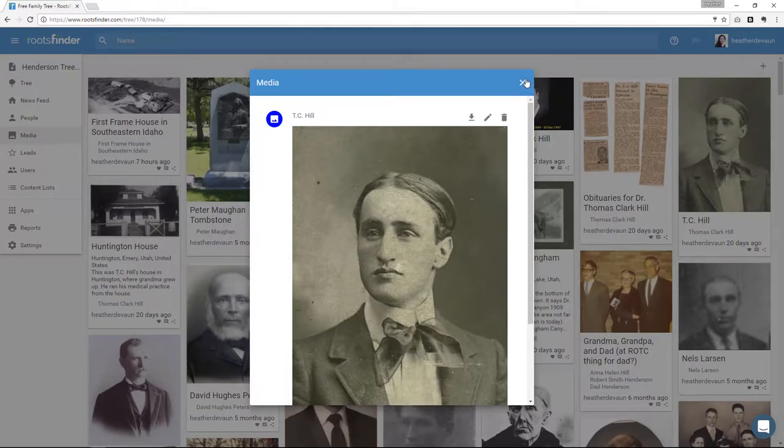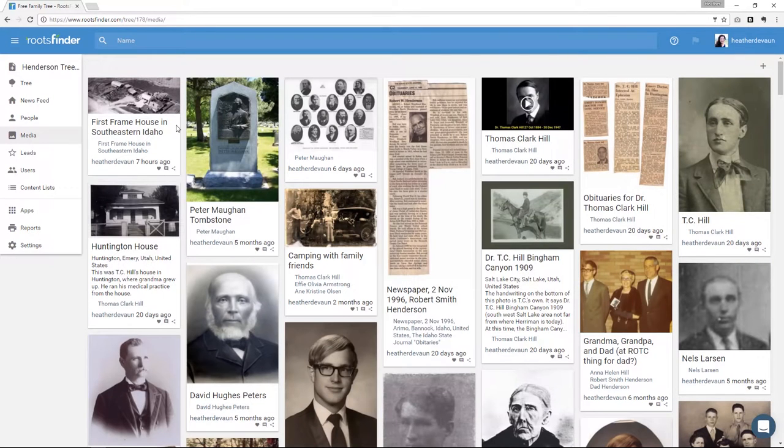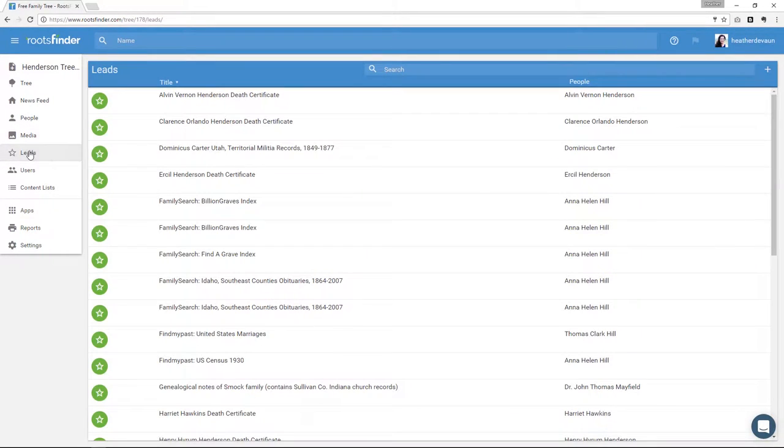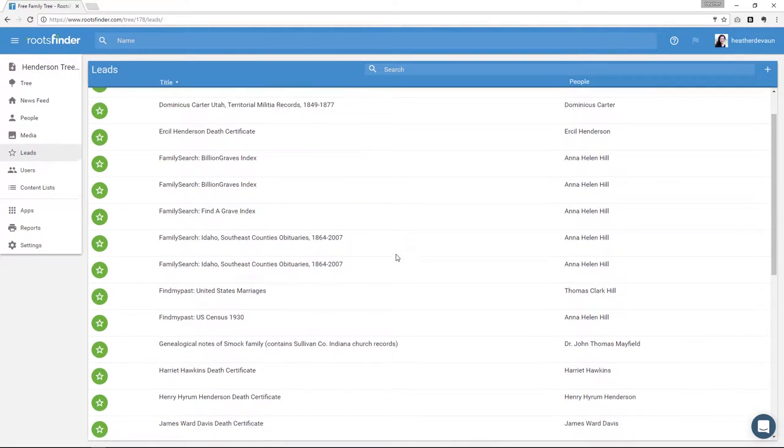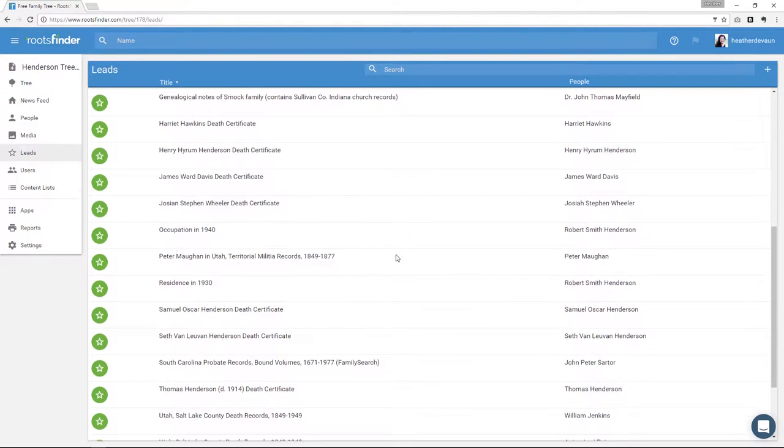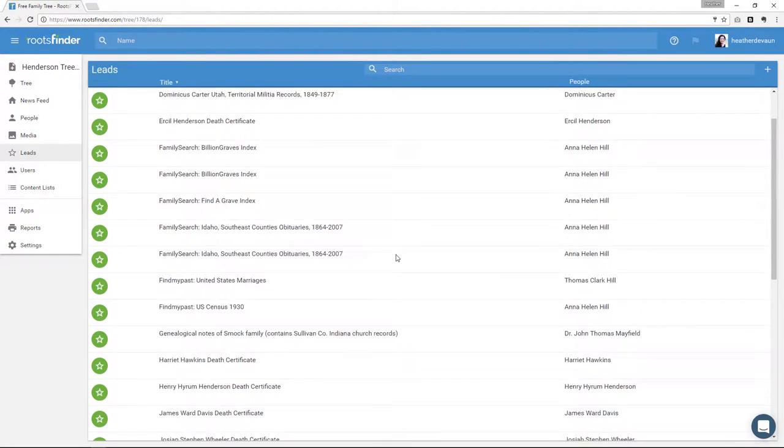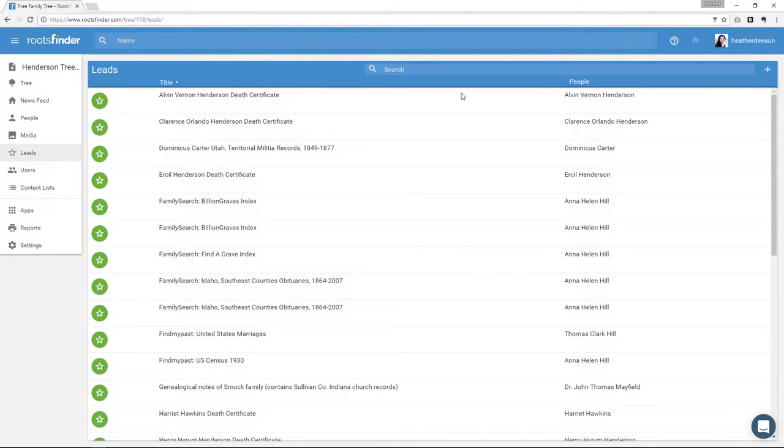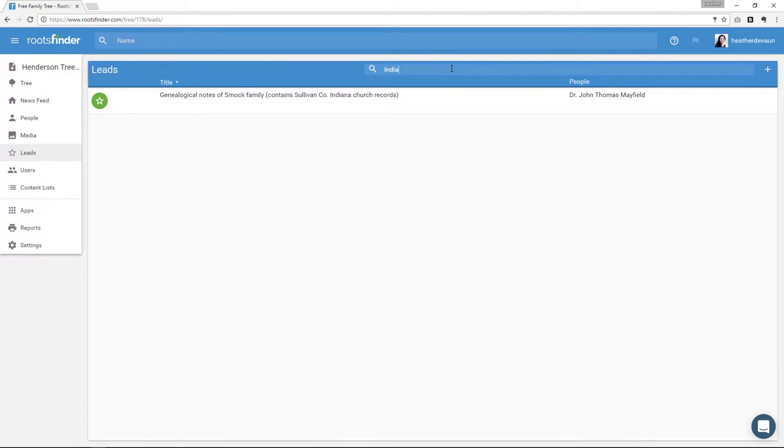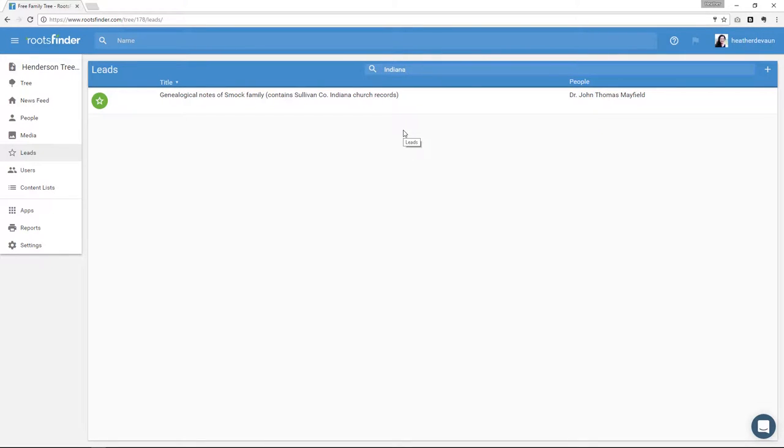The next thing over here on the left is my list of leads. If I click that, it shows me all the leads I have in my whole tree. Again, this search box at the top of the list here is a keyword search box. So again, if I want something from Indiana, I type Indiana, and yep, I do have something here for Indiana.